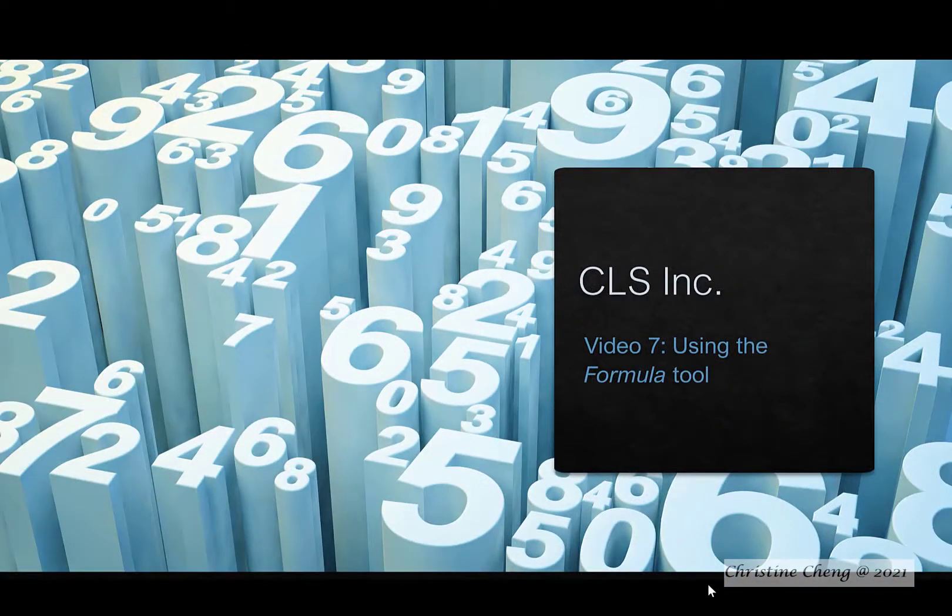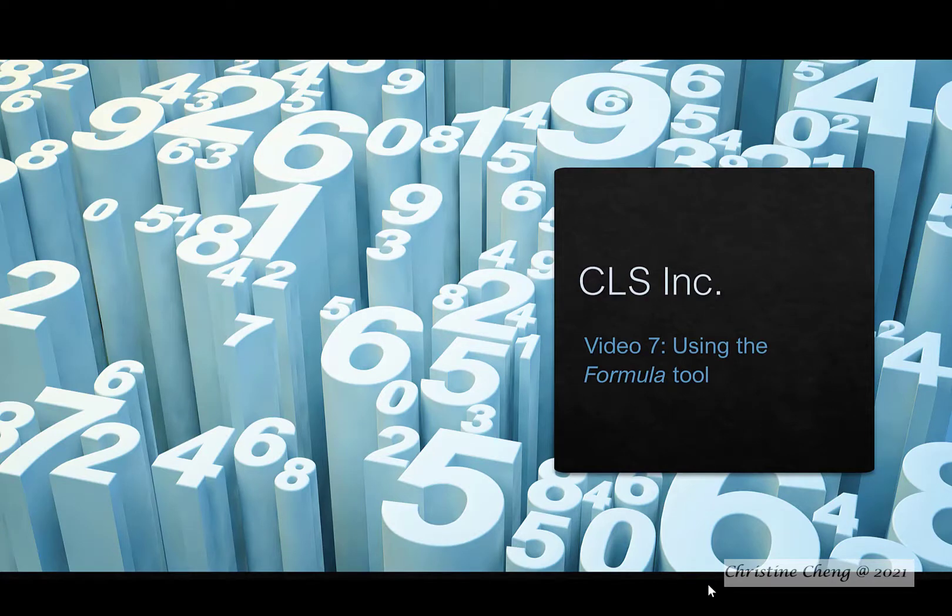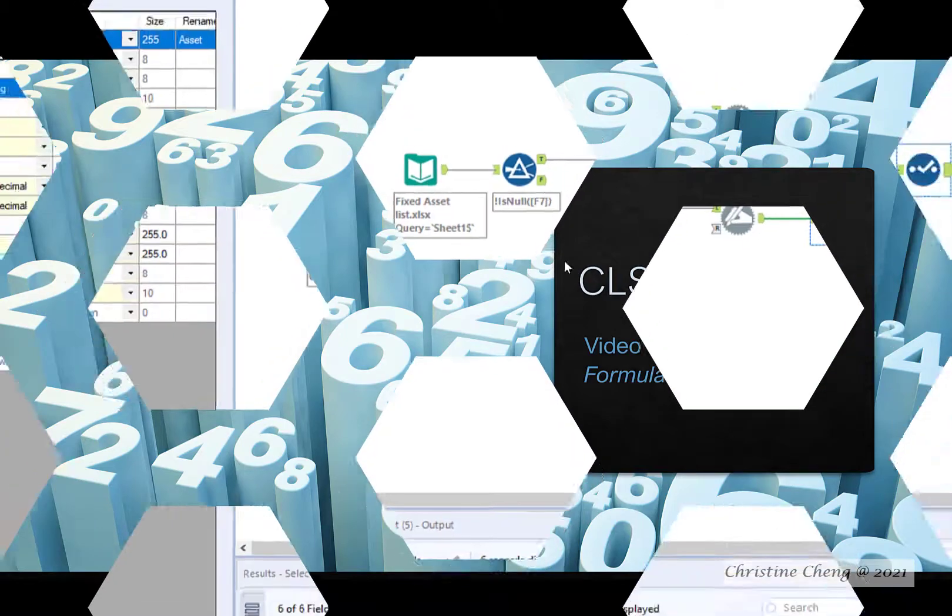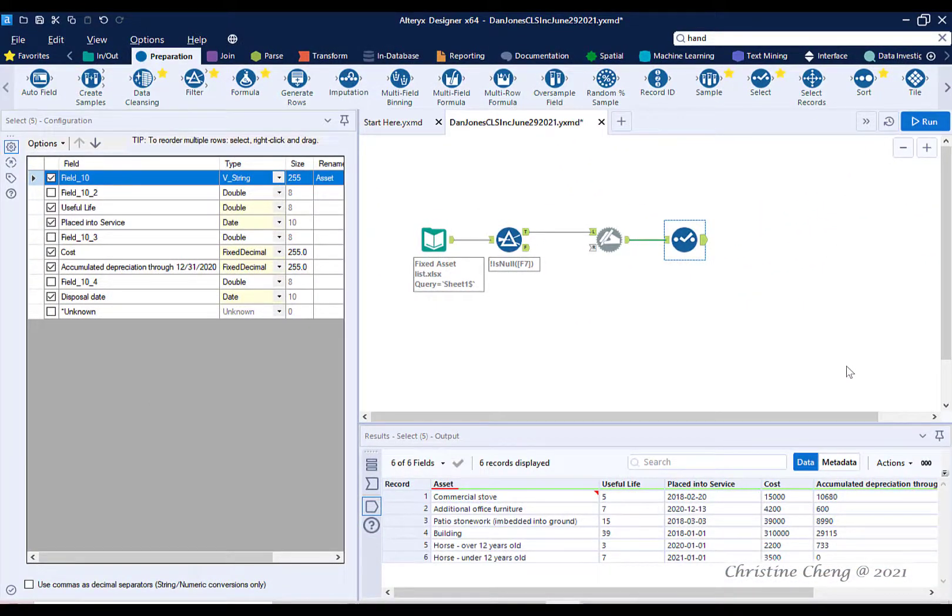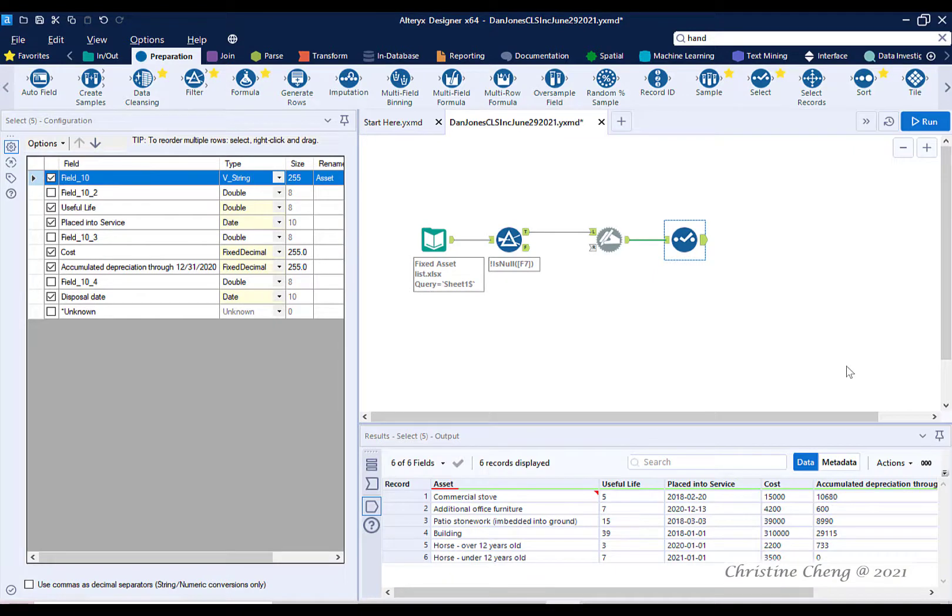In this video we will use the Alteryx formula tool to create new fields using data from existing fields. Our ultimate goal is to compute the recovery year. Before we can do that we need to create variables that identify the month and year that assets were placed into service and disposed of.